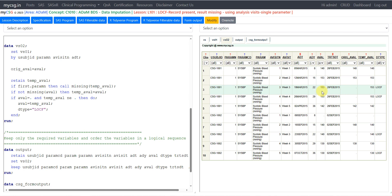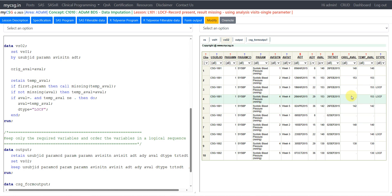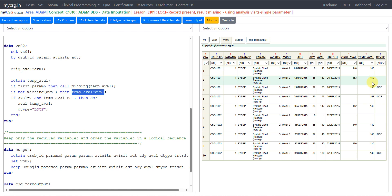Looking at the original AVAL value for that record — before imputation — ORIGINAL_AVAL was missing, but the previous value was retained in TEMP_AVAL because it was specified on the RETAIN statement. The IF NOT MISSING(AVAL) statement was not executed for this observation, yet TEMP_AVAL retained the previous value onto the current record. This is the key logic that allows us to use the retained value to fill in the missing result record.